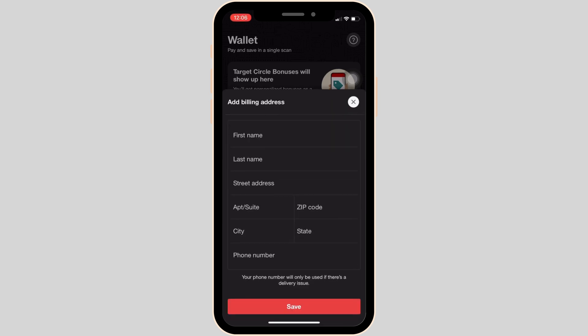Enter your first name, last name, street address, city, state, and your phone number. Once you have entered all the information, tap Save at the bottom.